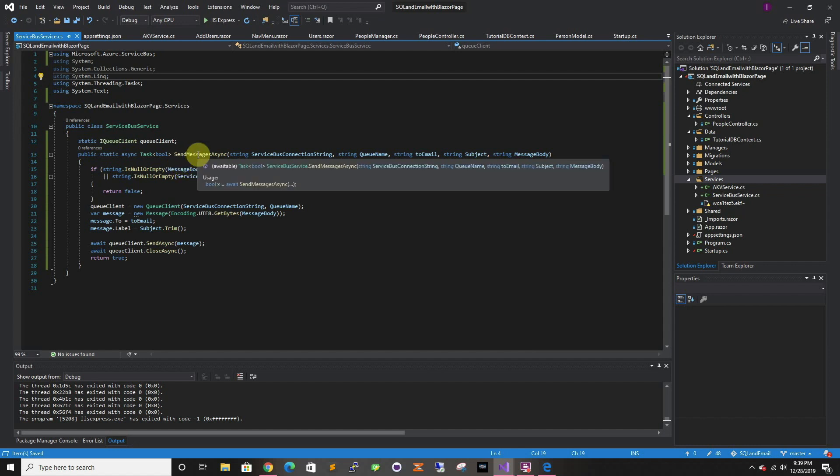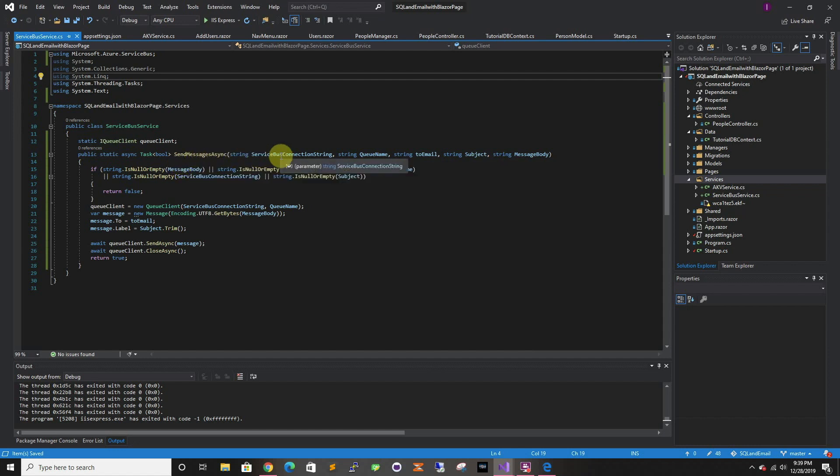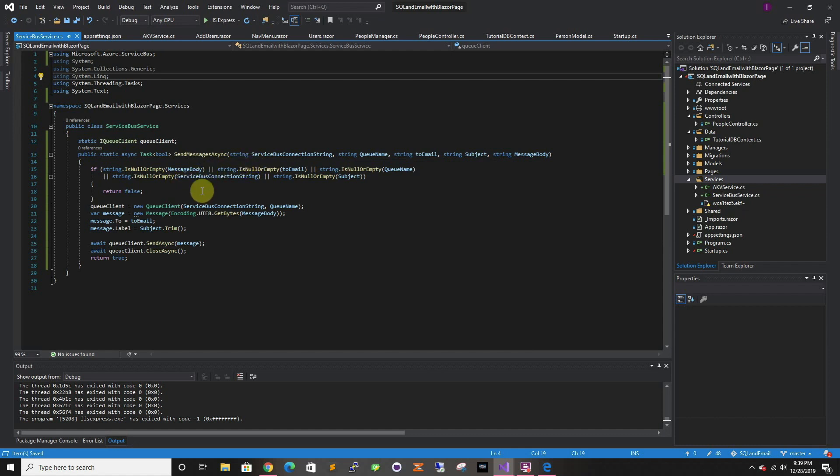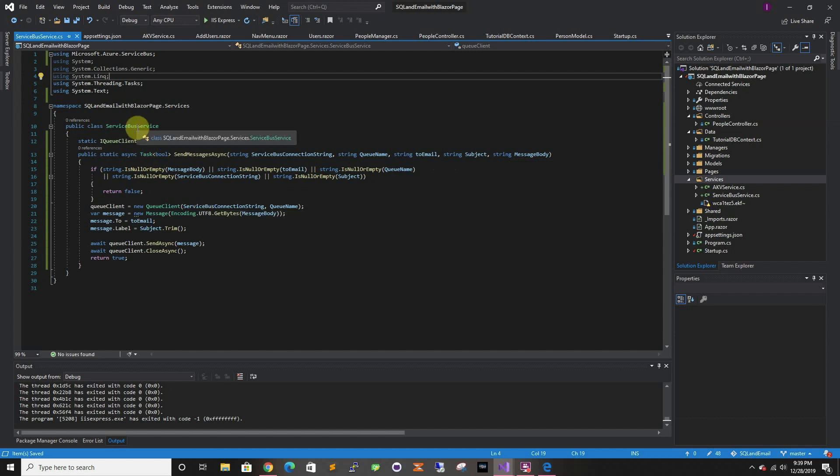Then we have to add System.Text and that should take care of it. Let's go through it. This is a function that takes a connection string, so we're gonna pass that from the manager. Takes a queue name, takes the email, the subject, and the message body. This is very generic and is gonna be used for any type of emails. All the creating the email and stuff is gonna be in our email manager. This is just to send to Service Bus - it has no dependencies. We just pass all the information.